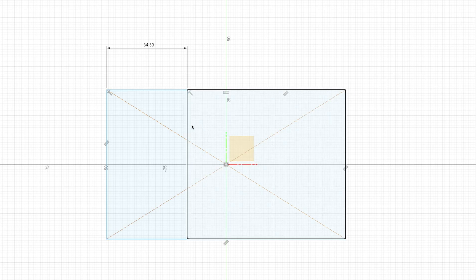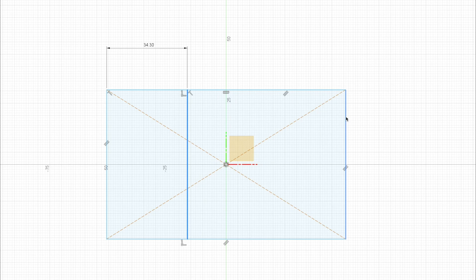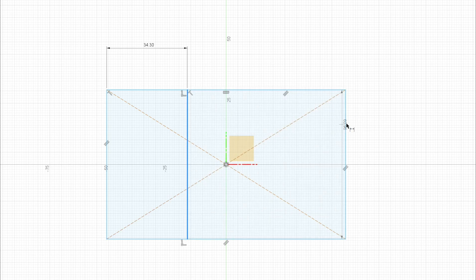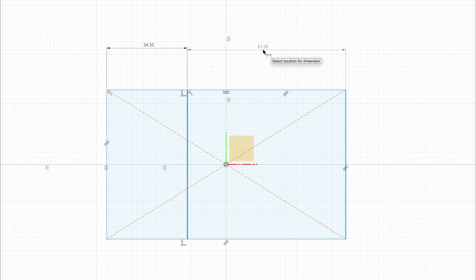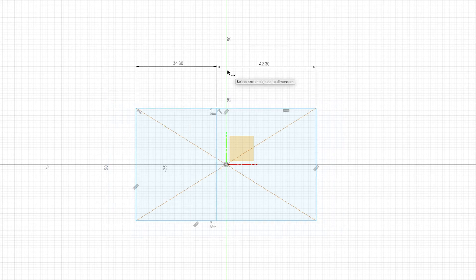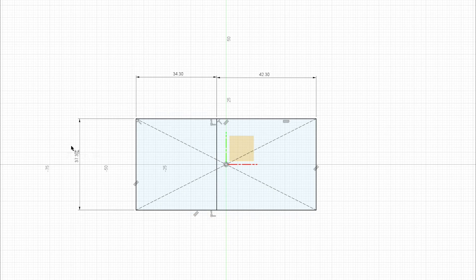And now I want to dimension this side. So I'm going to click from this line to this line and come up. And I'm going to type 42.3. Next, I want to dimension how wide it is. So I'm going to do 37.3. And again, all these dimensions are from the actual object that I measured and made a drawing of.